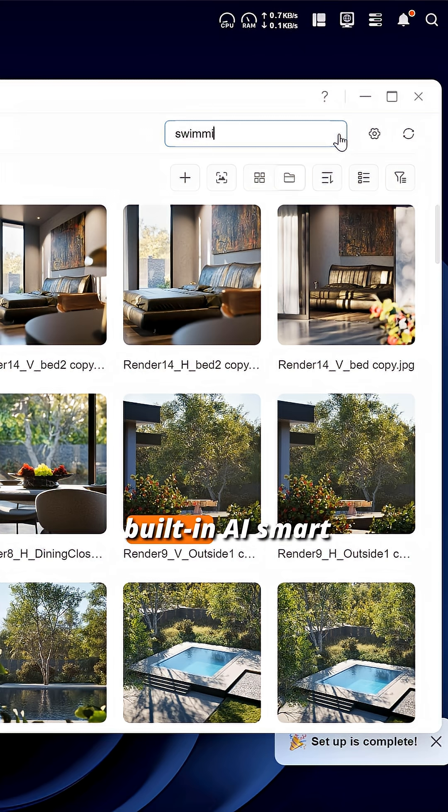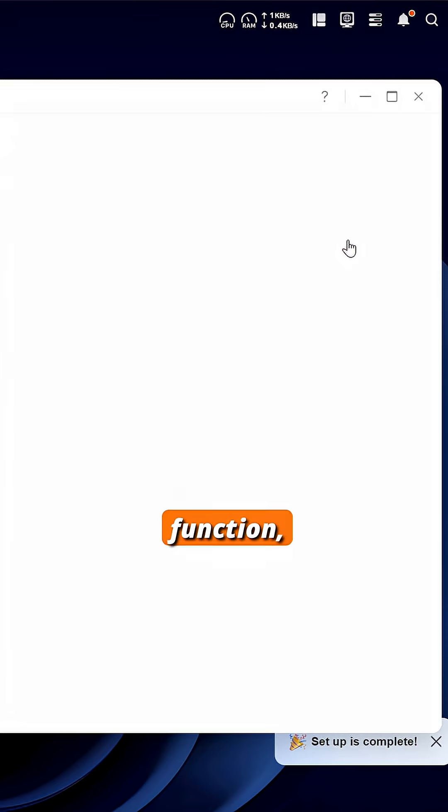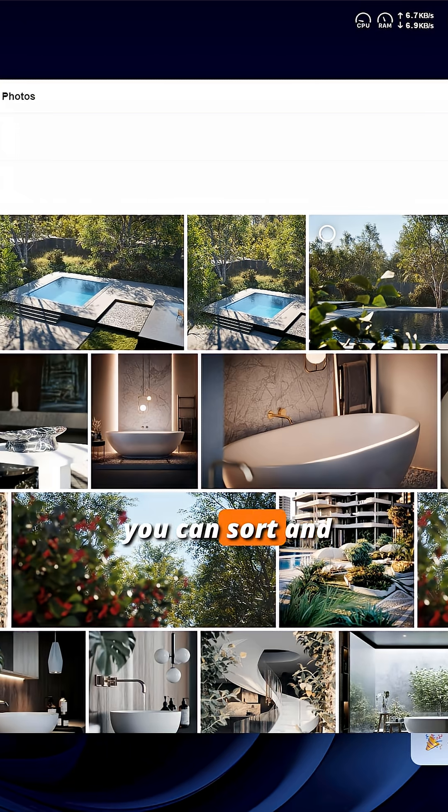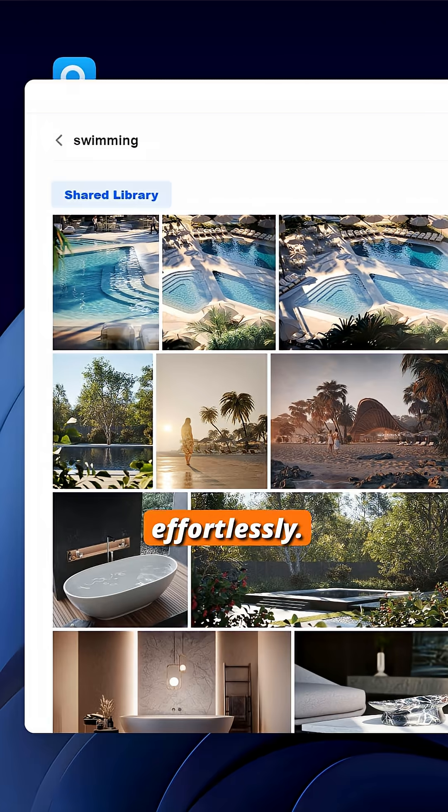With Ugreen NAS's built-in AI smart recognition and classification function, you can sort and organize photo albums effortlessly.